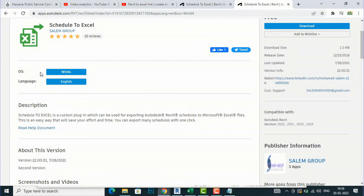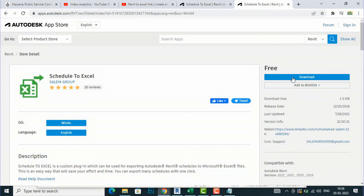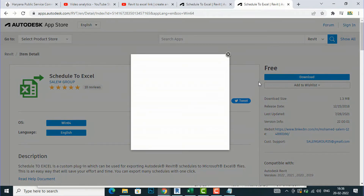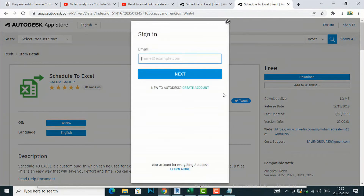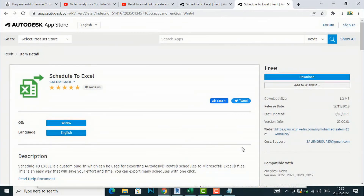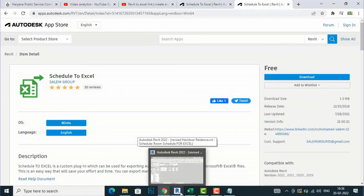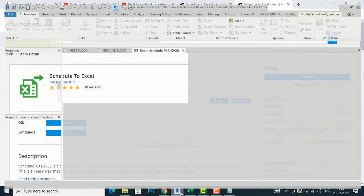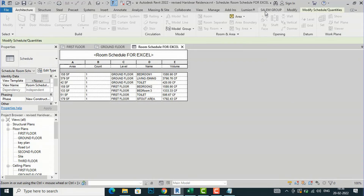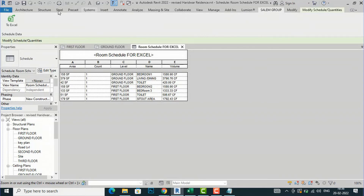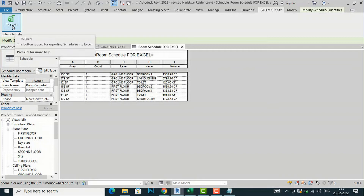You can download it from the Autodesk App Store after logging in. I have already downloaded it. After downloading, it will be automatically imported into your Revit folder. When you open your Revit file, you will see the Salem Group tab automatically available. I am going to select Salem Group, and you can see the To Excel option.